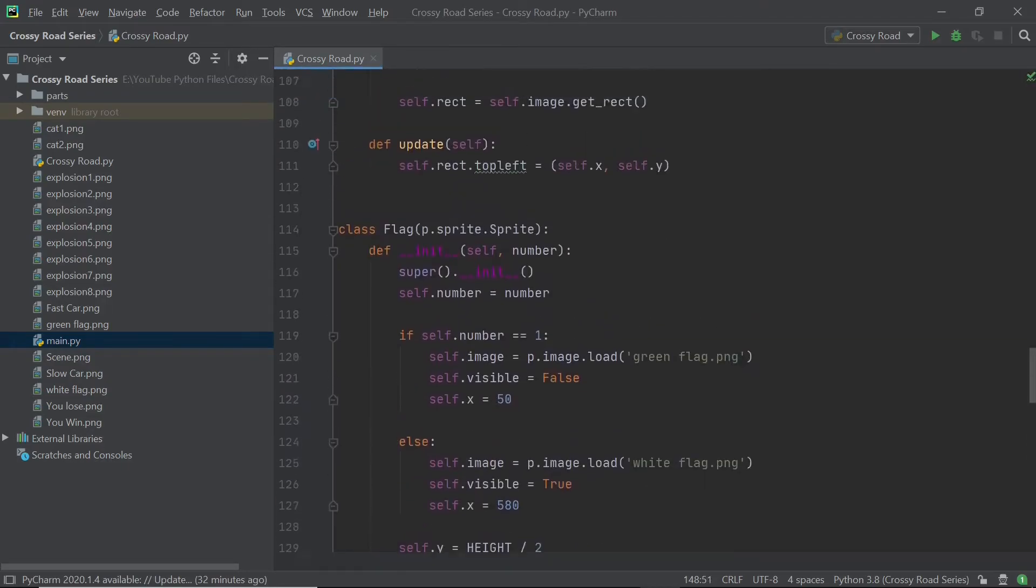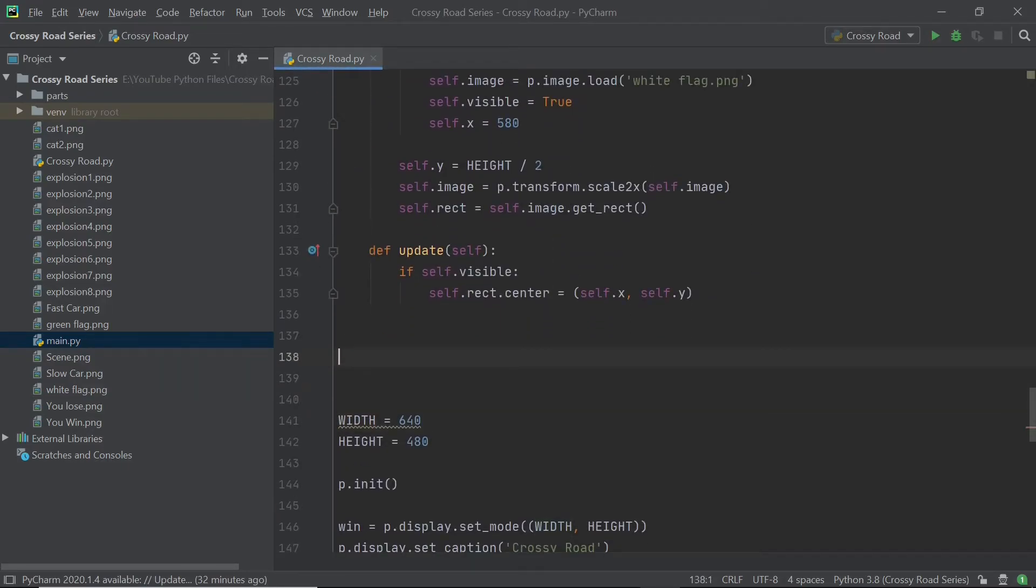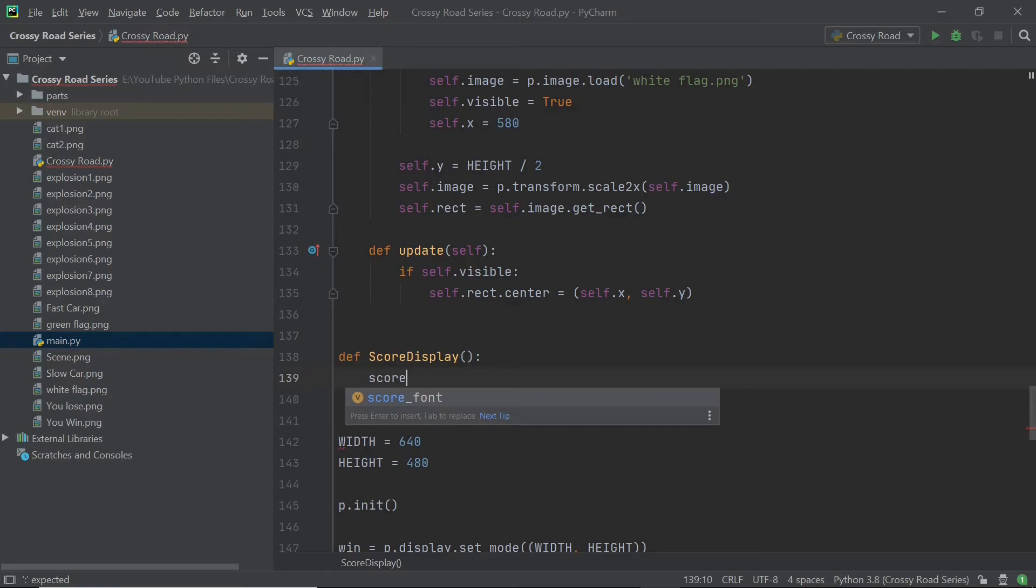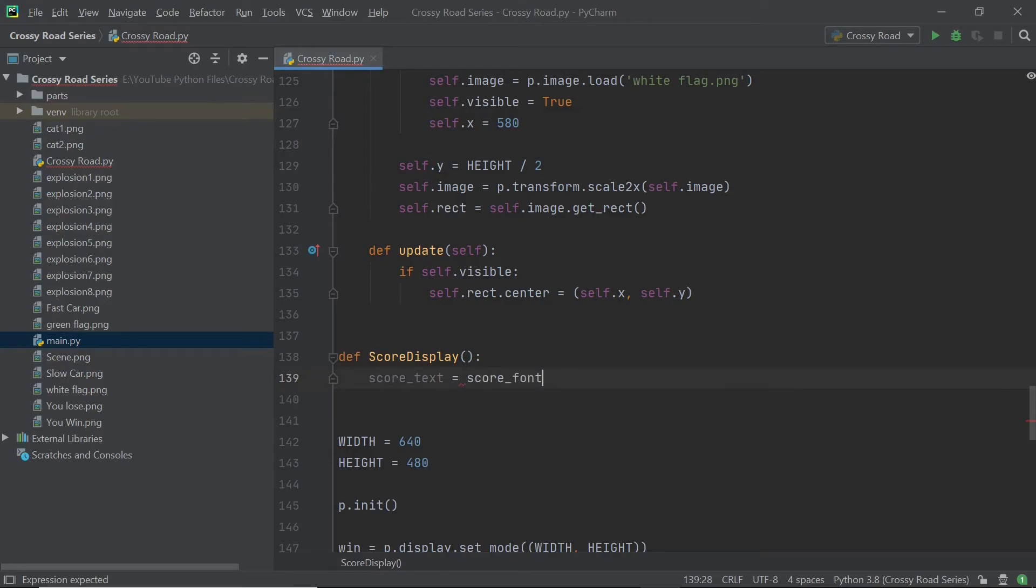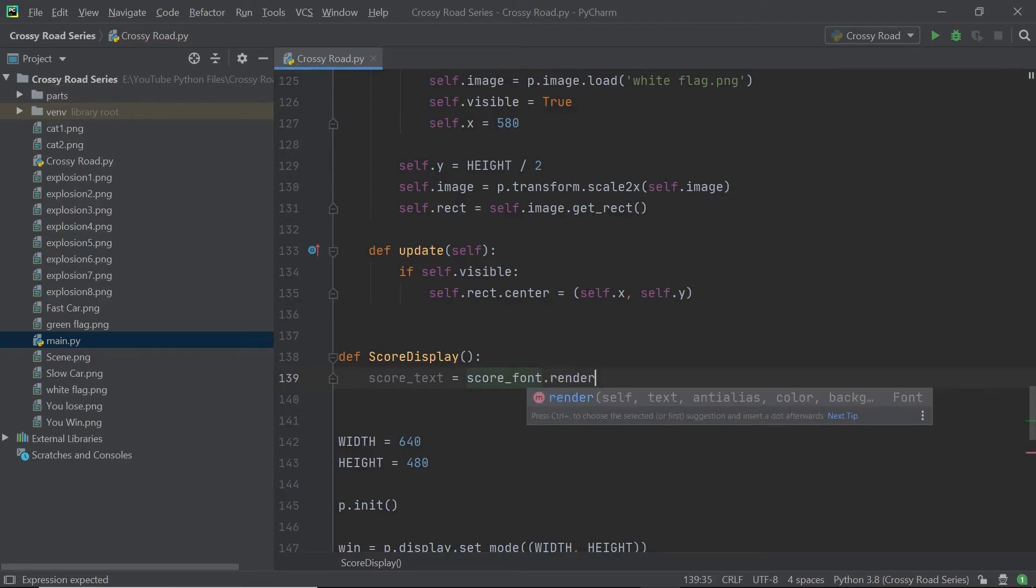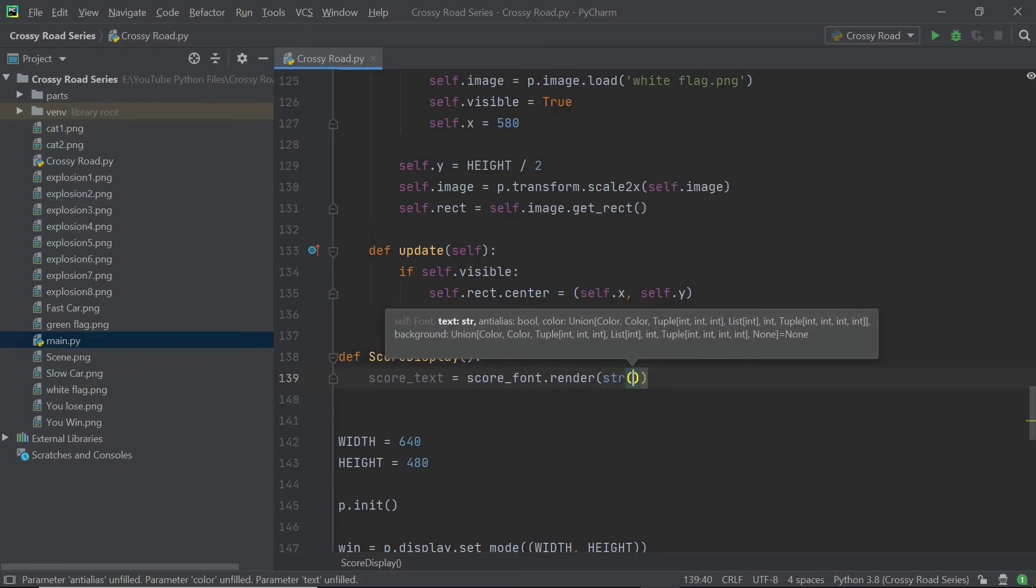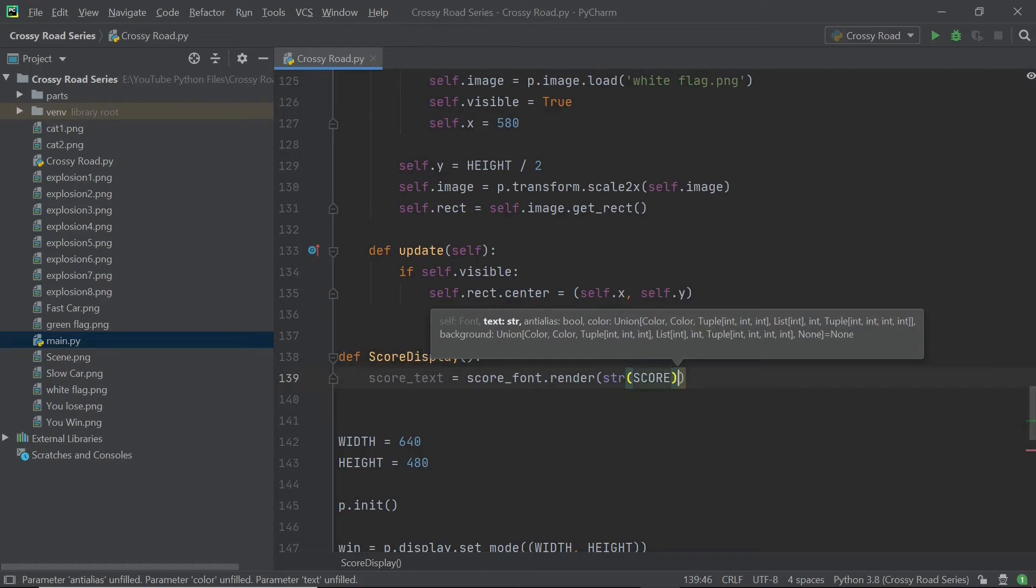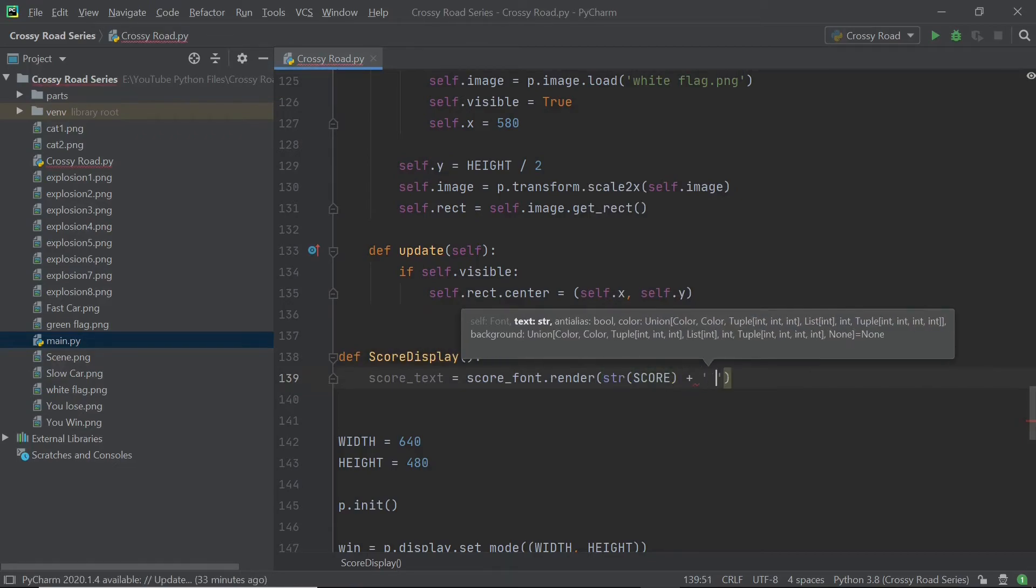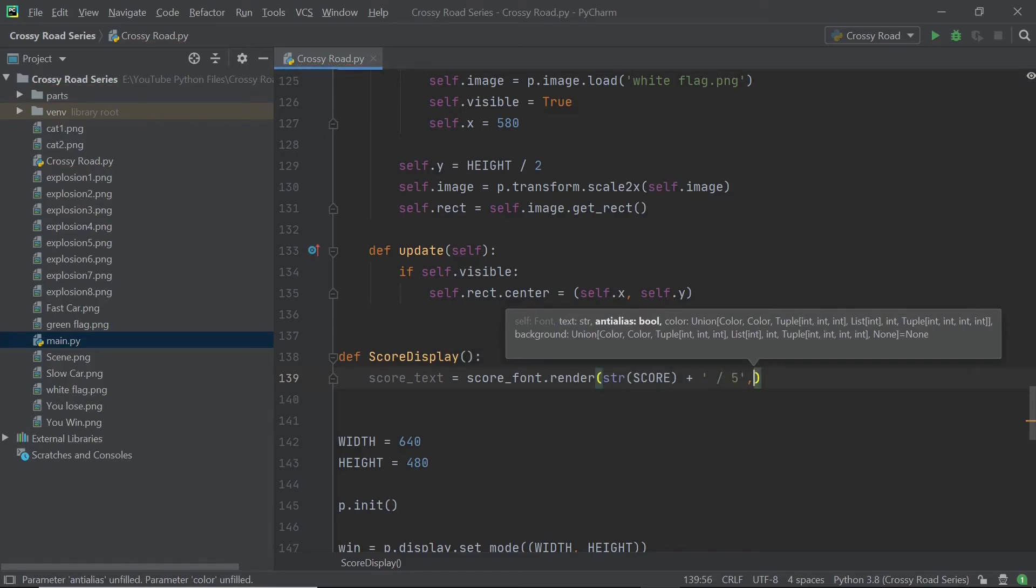Now I'm going to scroll up and I'm going to create a function called score display and this is going to pretty much display the score. So I'll be having a local variable called score text, which is going to constantly keep updating the text of the score. And here I'll be setting that to be the rendering of the font and I'll be setting the string value of it to be the string of score plus divided by five so that the user understands that he is in level one or level two of the five total levels.